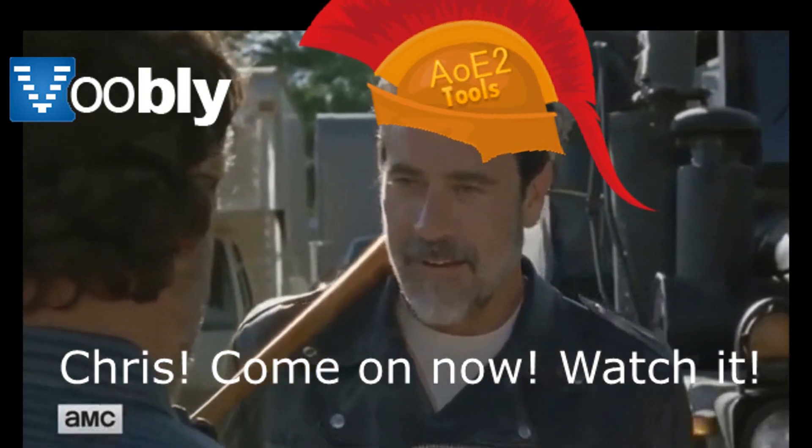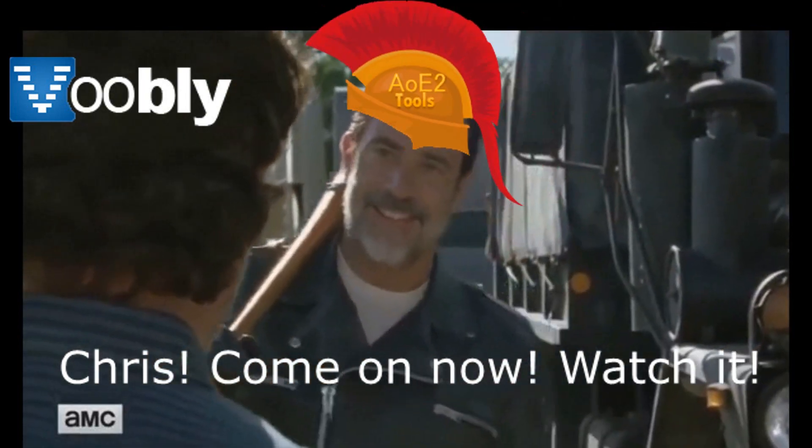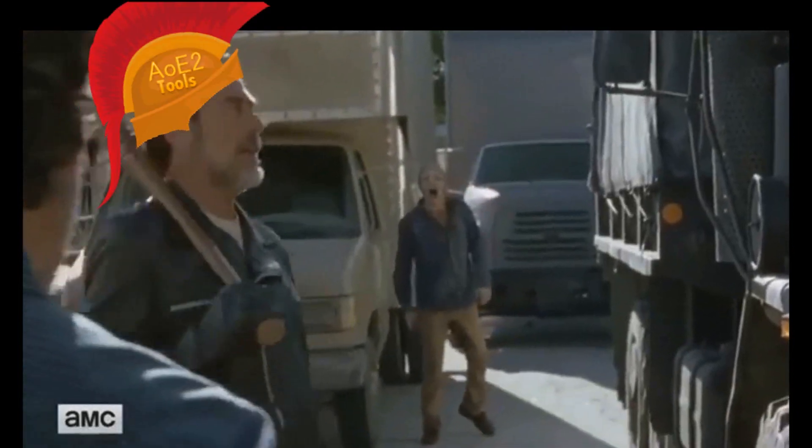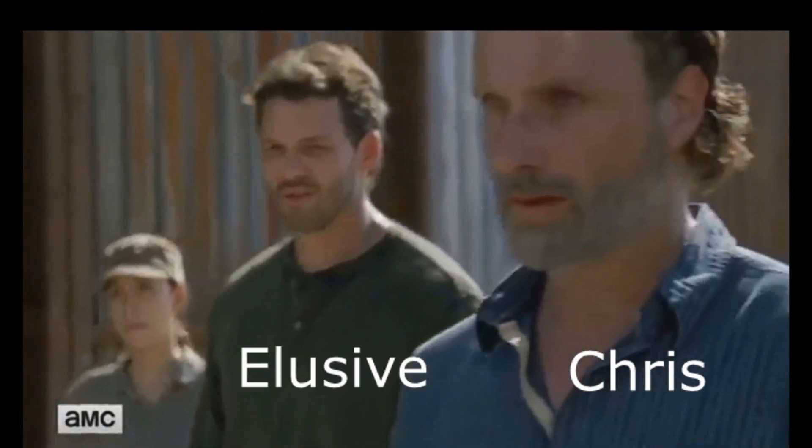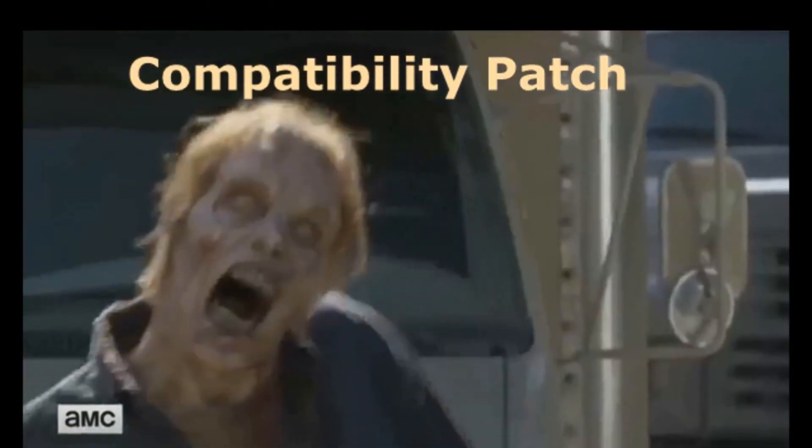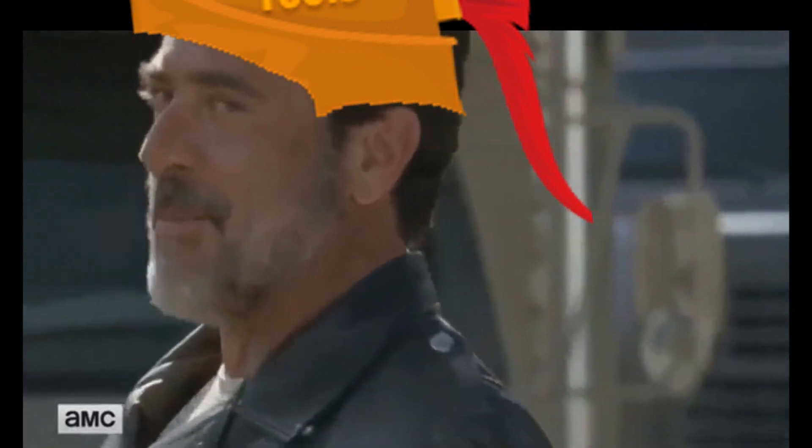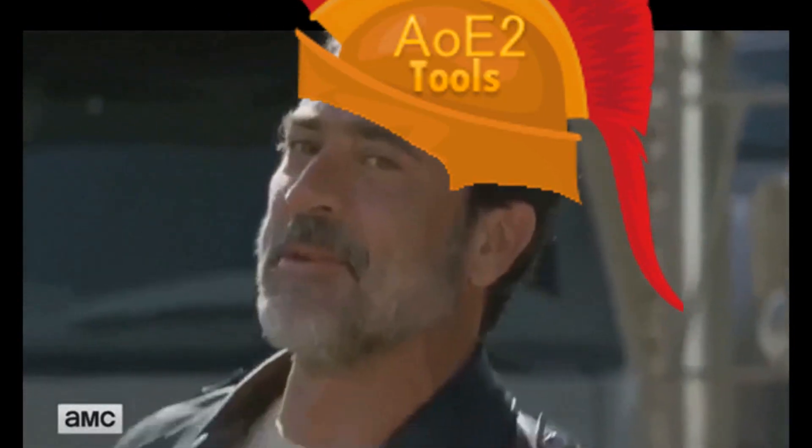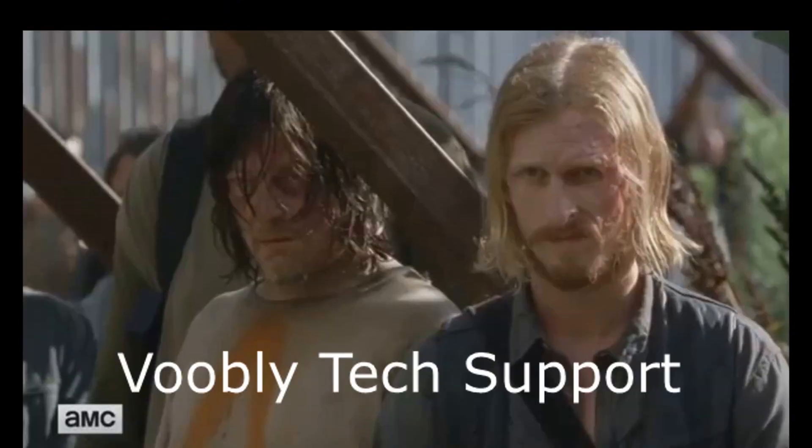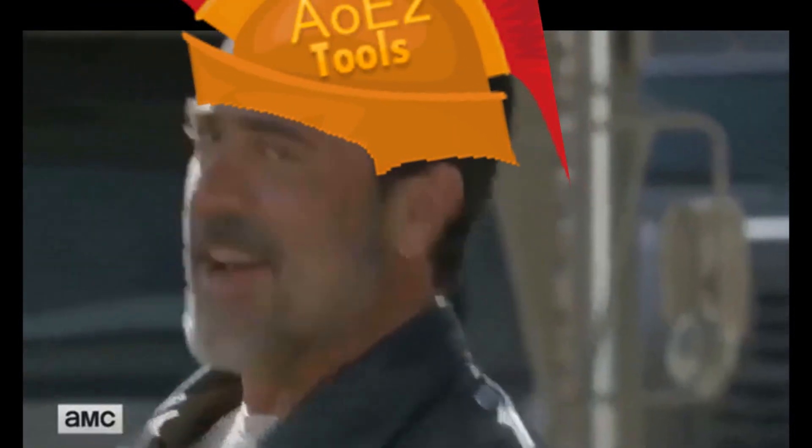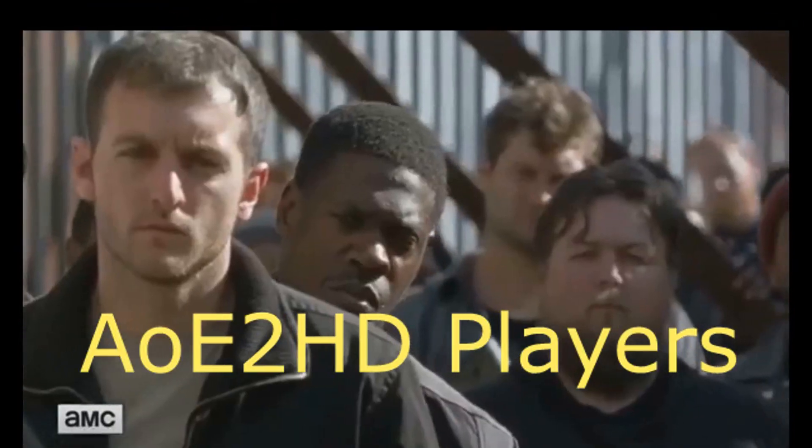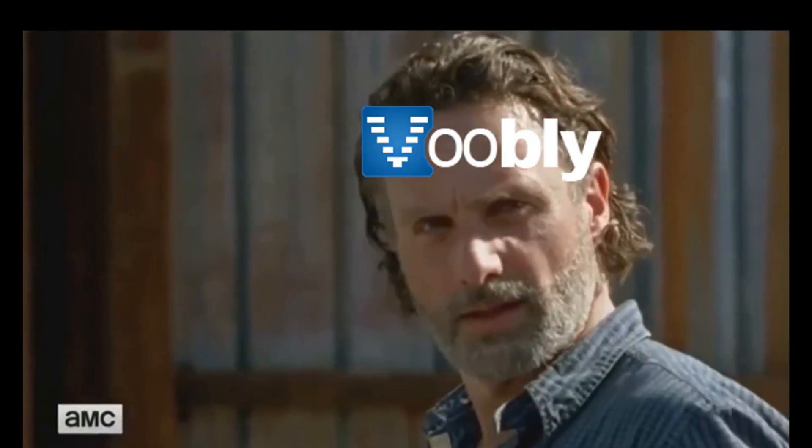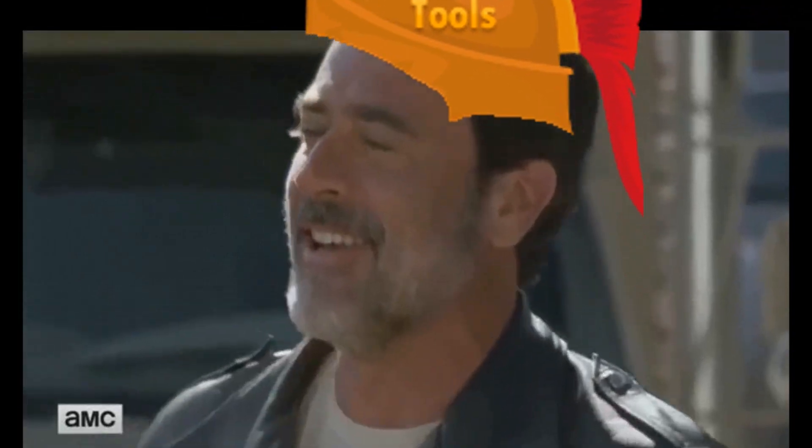Wait, come on now, watch this, callin' it! Easy, lemon squeezy!